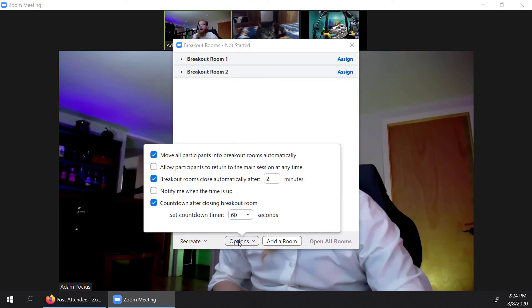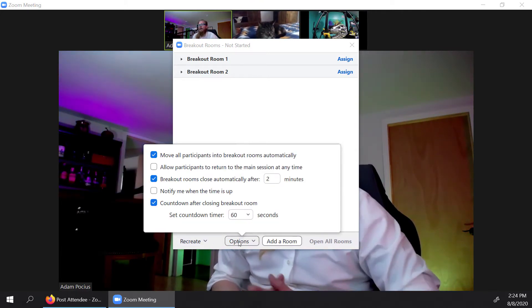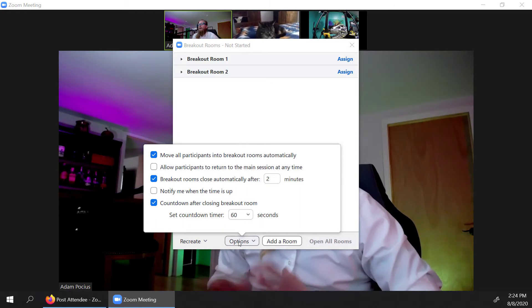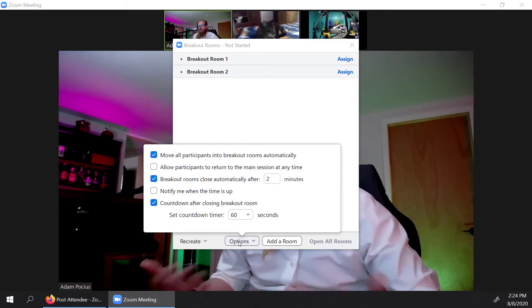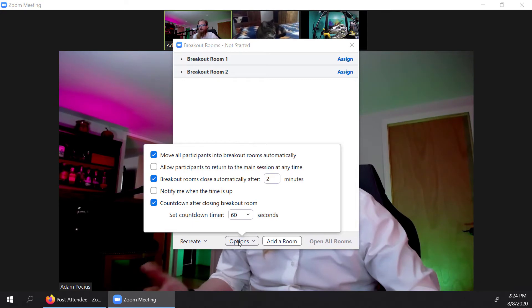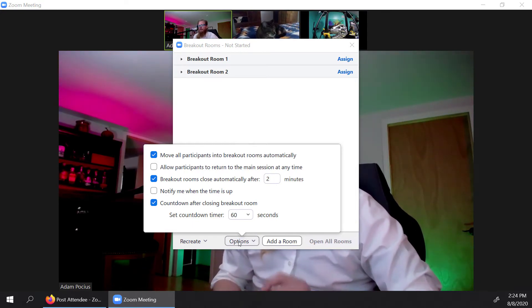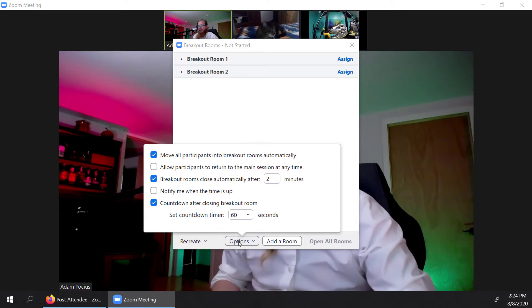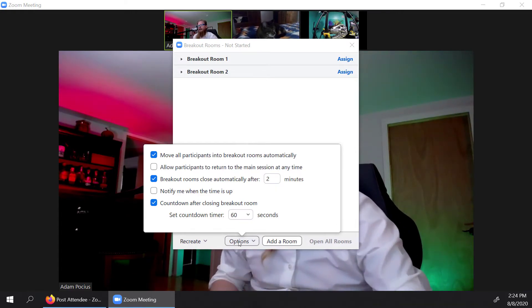You would move participants into breakout rooms automatically, which is really one of those things that you should do if you really want to manage this well. Otherwise, if you don't have that selected, they would have to self select and then jump into those individual breakout rooms.